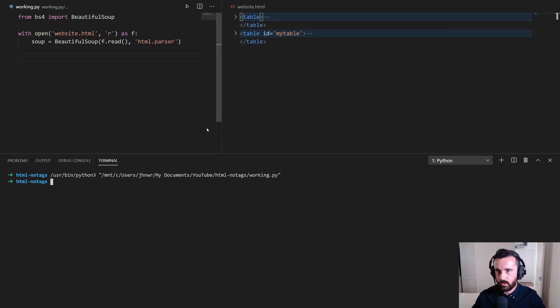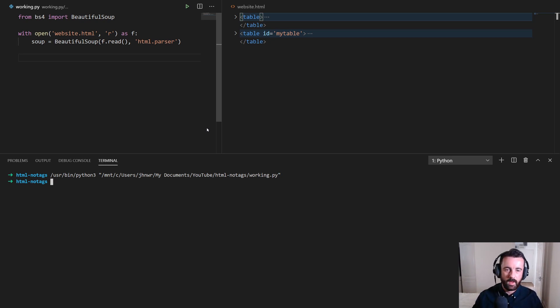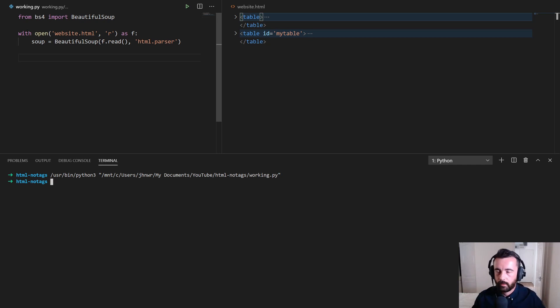Today's video we are going to be looking at HTML tables in Beautiful Soup 4 and how we can access tables that don't have a class or an ID or anything that defines them.